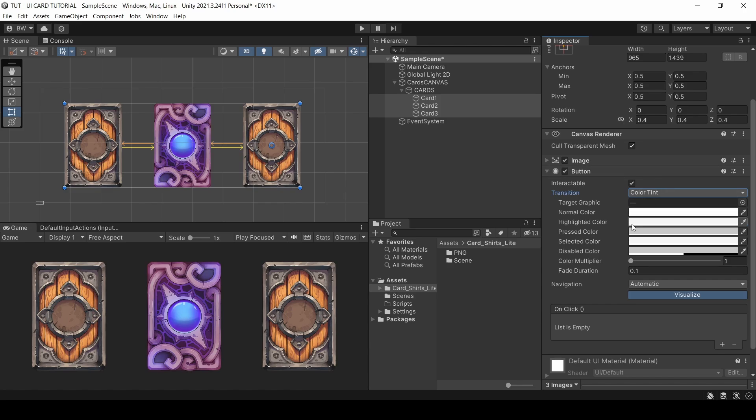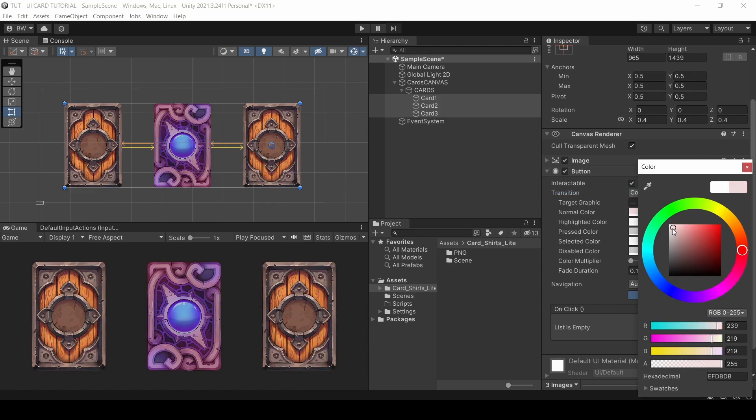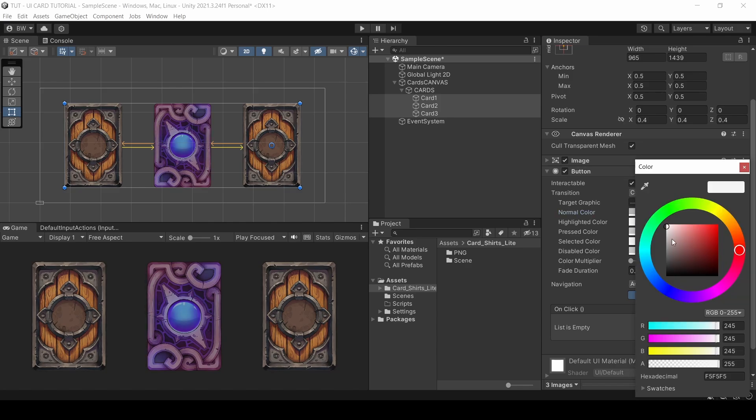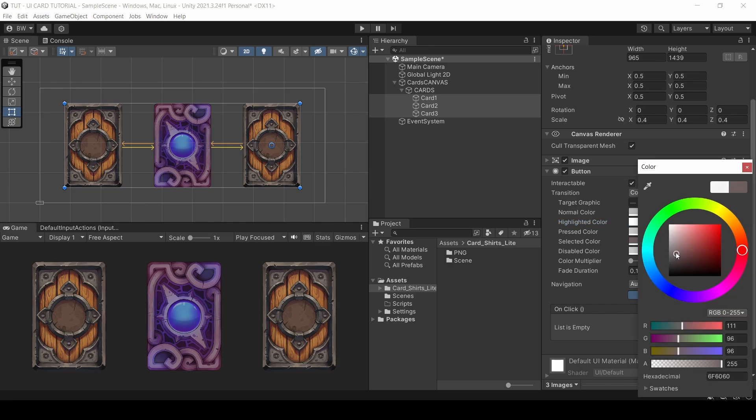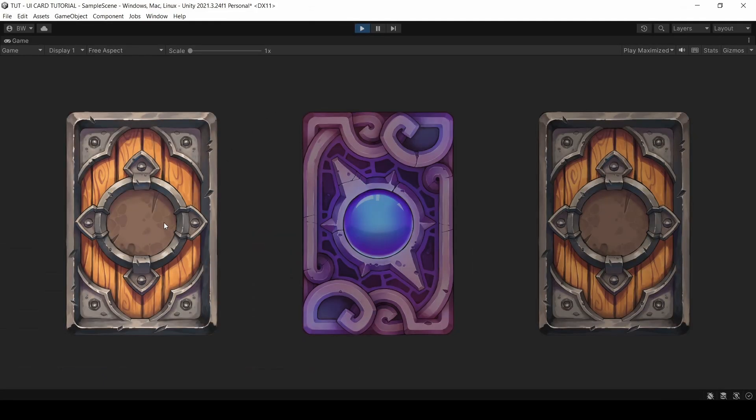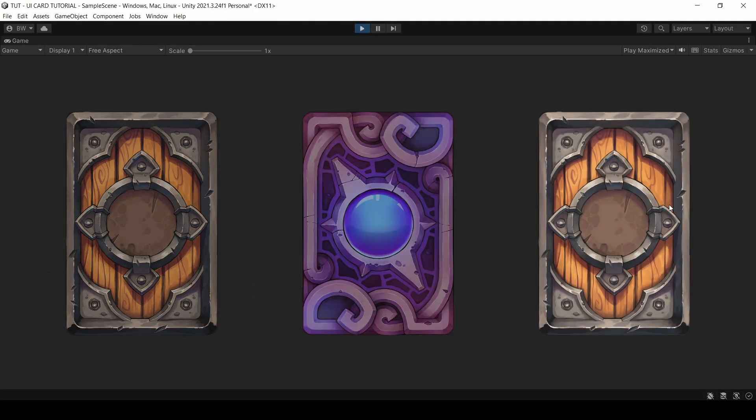So for all three cards, let's darken the cards a bit for the normal color and bump the highlighted and selected colors to full white. And if we play, that already looks quite nice.